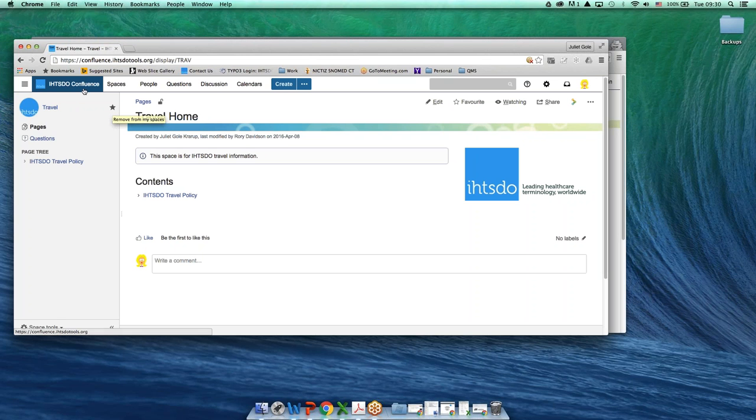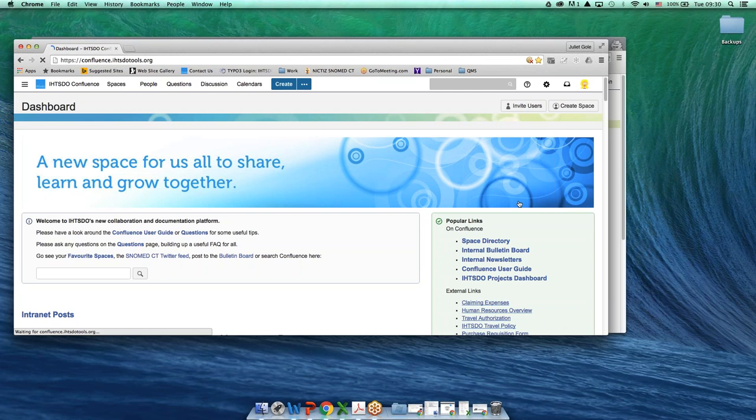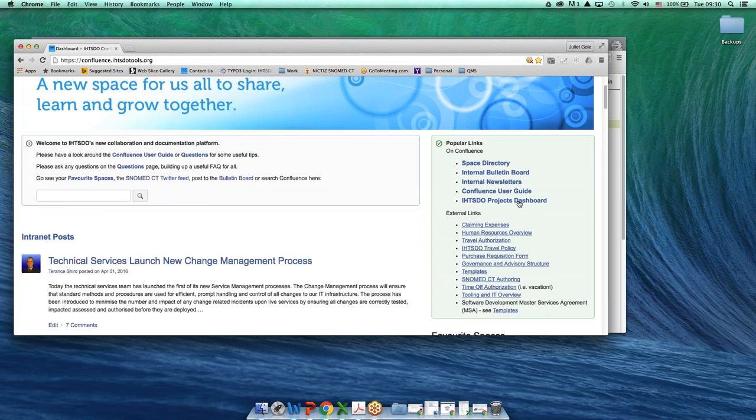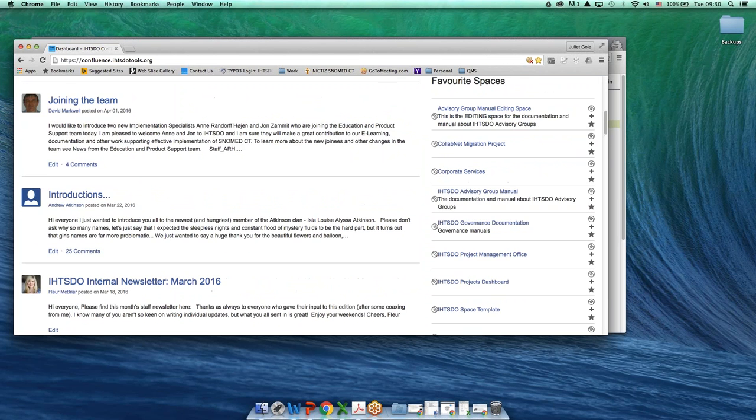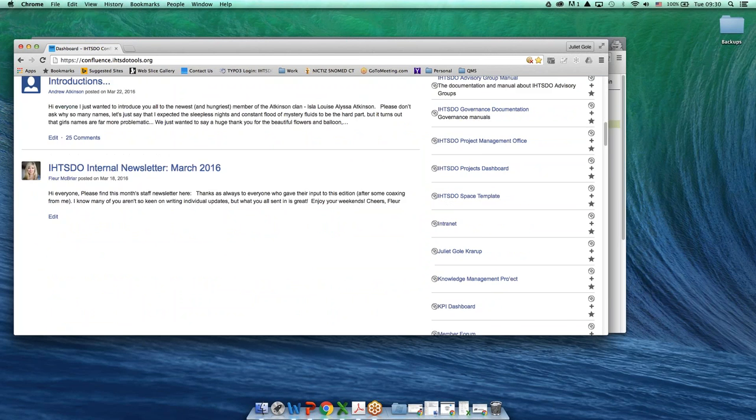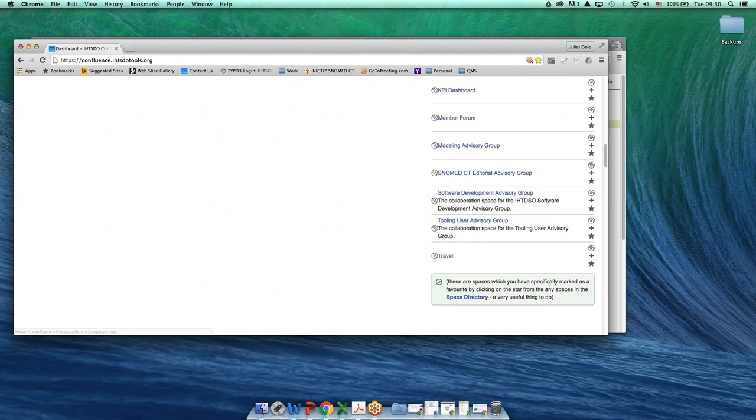That means that it's one of my favorites. Next time when I'm looking for the travel policy, it'll be here under favorite spaces. And there it is, next to the symbol showing that it's a Confluence space.